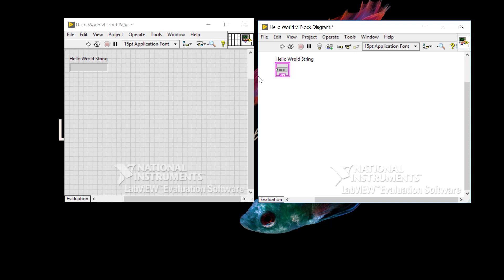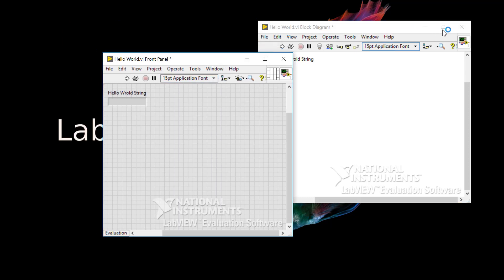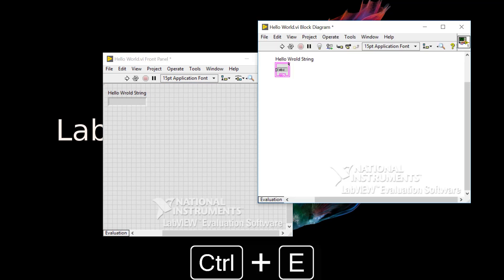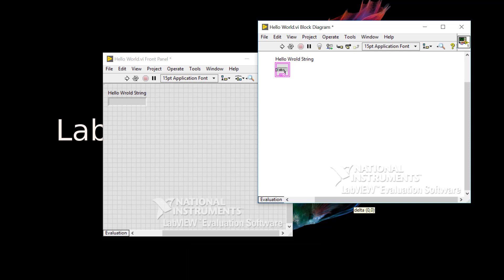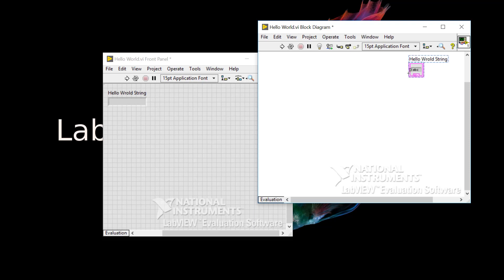Just like what we saw in C#, I'll need to set a string to a string constant. Let's go into the code, which is the block diagram. If it's closed, I can do Control E to get back to that. When writing LabVIEW code, always have everything flow from left to right, just like text. Note that moving things on the block diagram doesn't affect the appearance of the front panel.